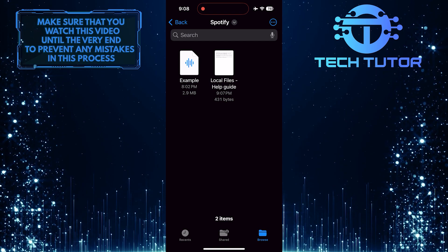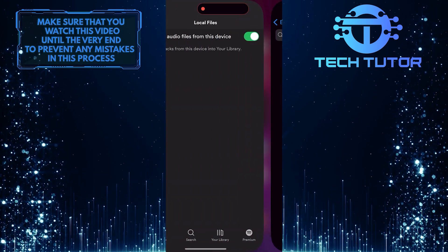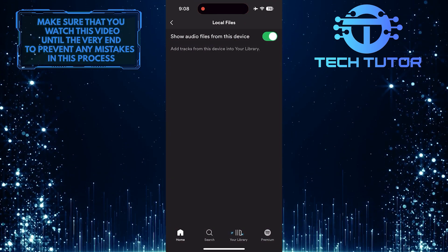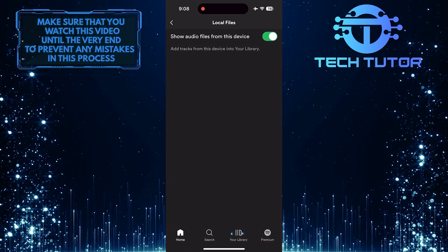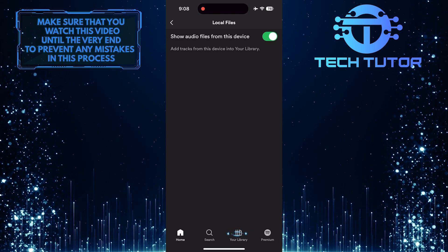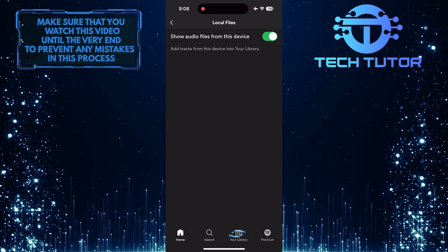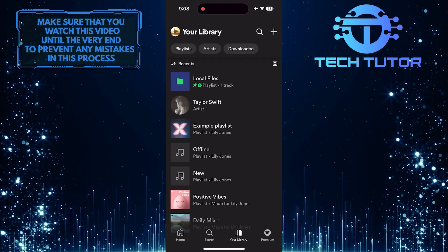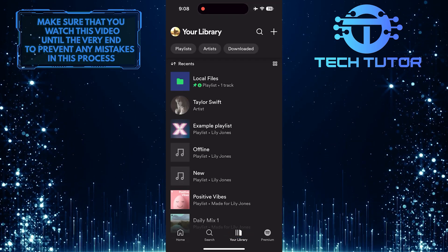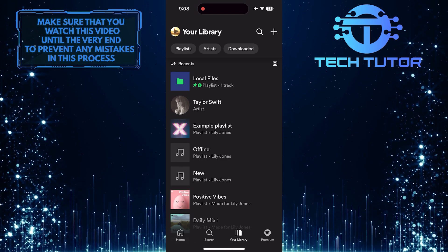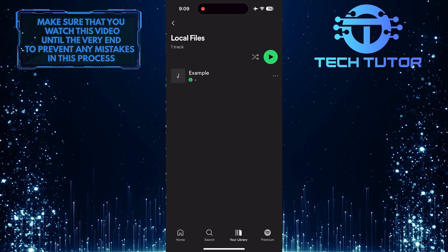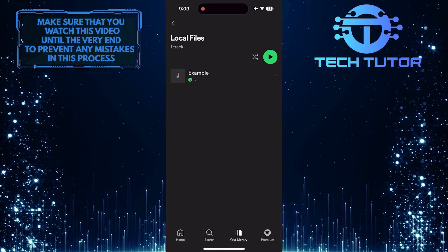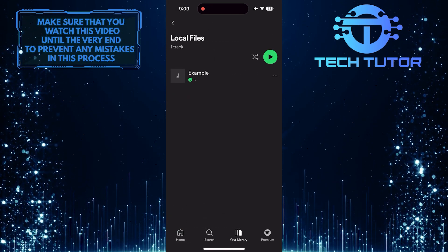Once you've done that, open up the Spotify app. Tap on your library option at the bottom. Now you'll see Local Files. You can tap on it and listen to the Local Files playlist.